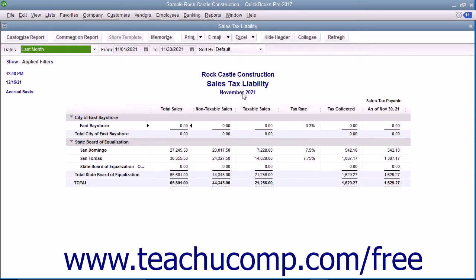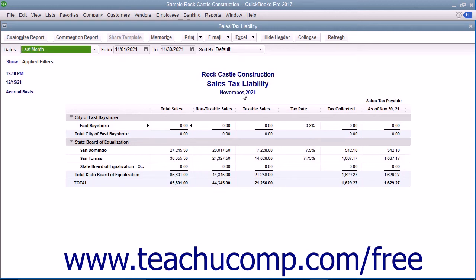Another report that can be useful when dealing with sales tax is the Sales Tax Revenue Summary report, which shows where your sales tax revenue is coming from. It shows the sources of all taxable and non-taxable transactions broken down by individual sales tax codes.